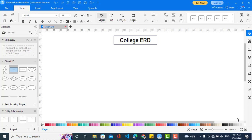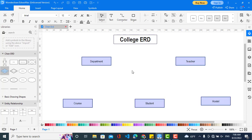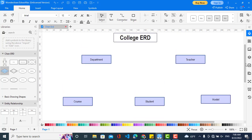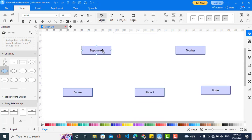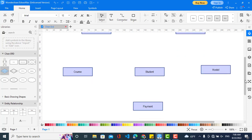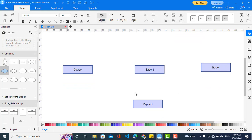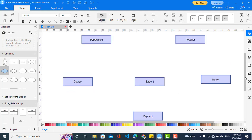We will explain the student and the departments. Let's start. First of all I will create the entities. In an ER diagram we have entities, attributes, and relationships. I have created the entities — we have six entities in total: the first is the department, the second is the teacher, the third is the course, the fourth is the student, the fifth is the hostel, and the sixth is the payment.